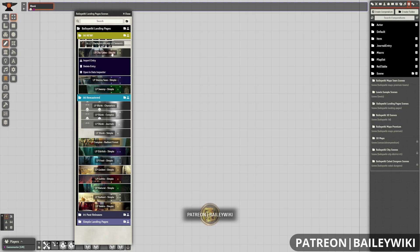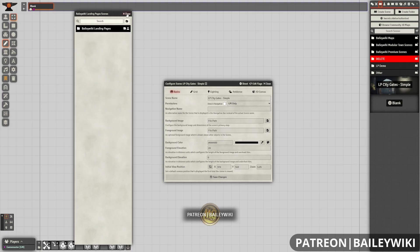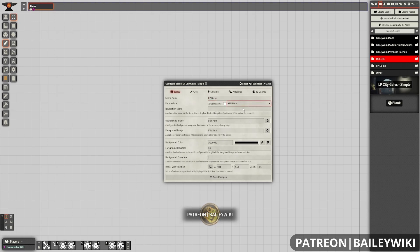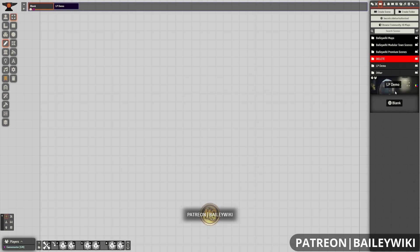So I'm going to bring in this city gates simple here. And you probably want to change this. So I'm going to name this LP demo. Something I would highly suggest doing is change the navigation to all players. You don't have to do this. This is completely optional. But if you want this to be something that your players can regularly go back to,